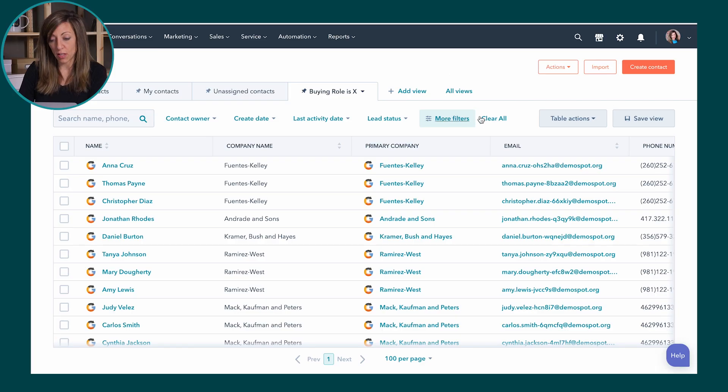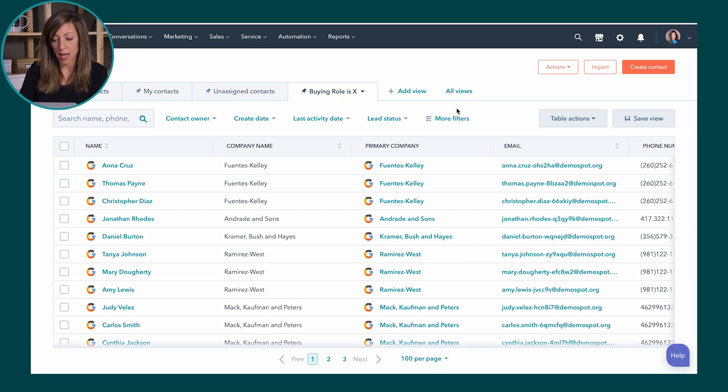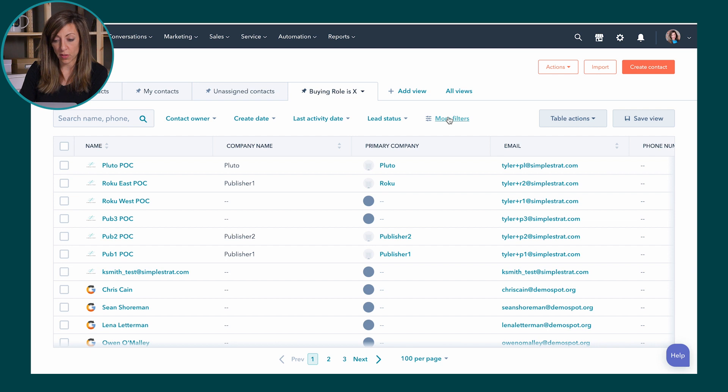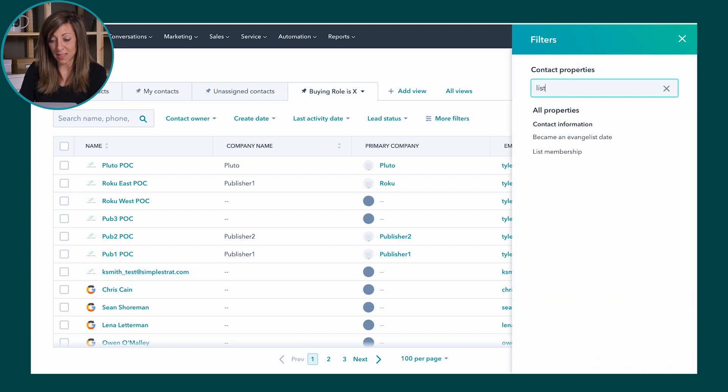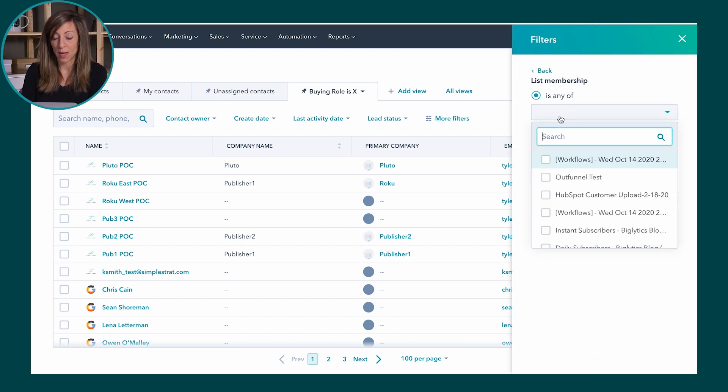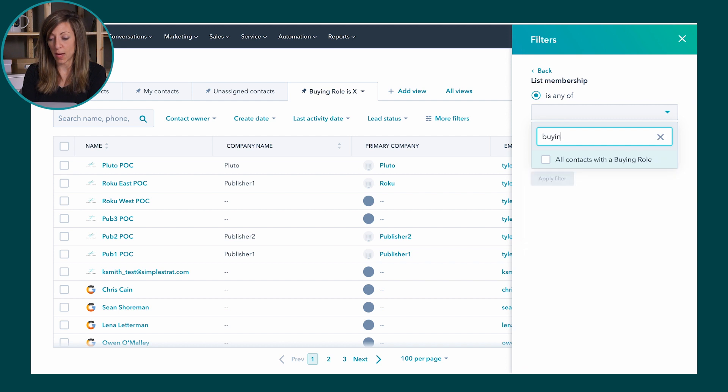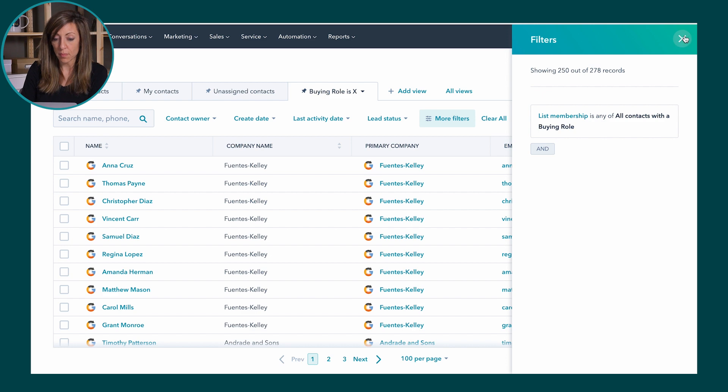I can go into more filters and if I just want to search by list I can say list membership and remember that list we just talked about, that buying role list. I can apply that and apply the filter here. So now you'll see that that list is the same number as on that list because we actually use the list as a filtering criteria to inform our view.